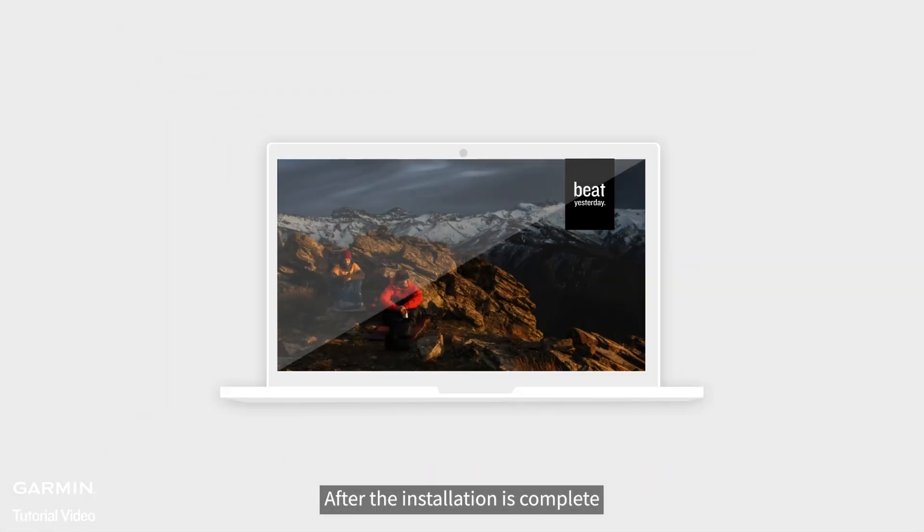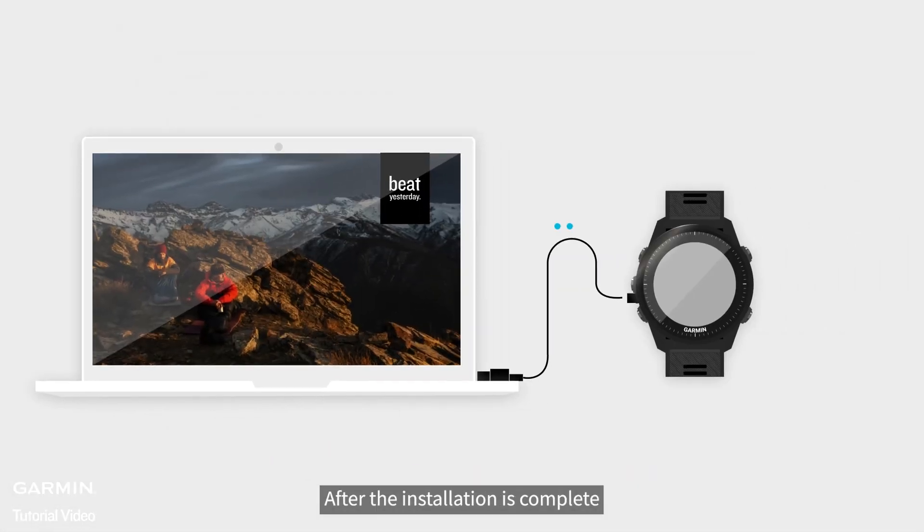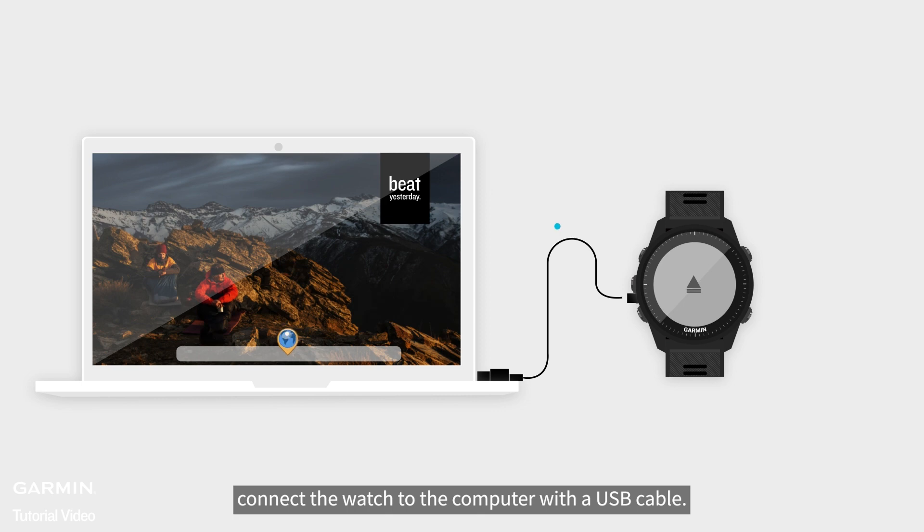After the installation is complete, connect the watch to the computer with a USB cable.